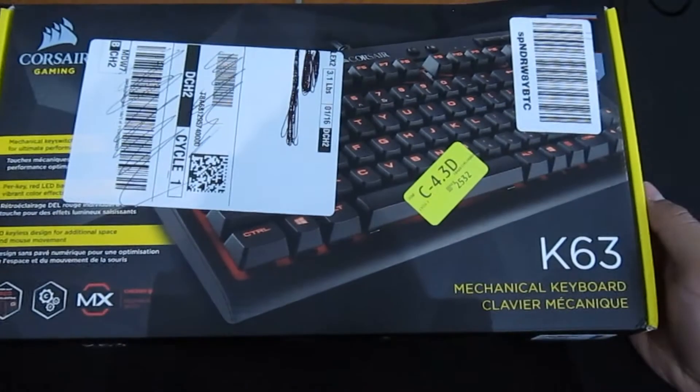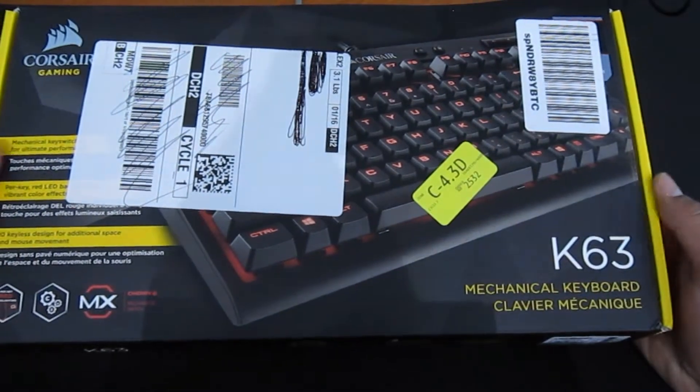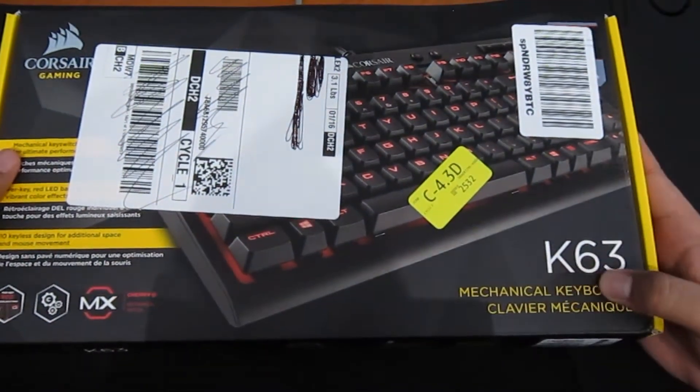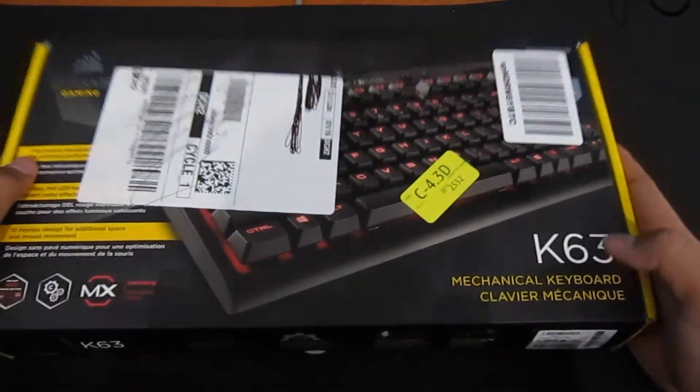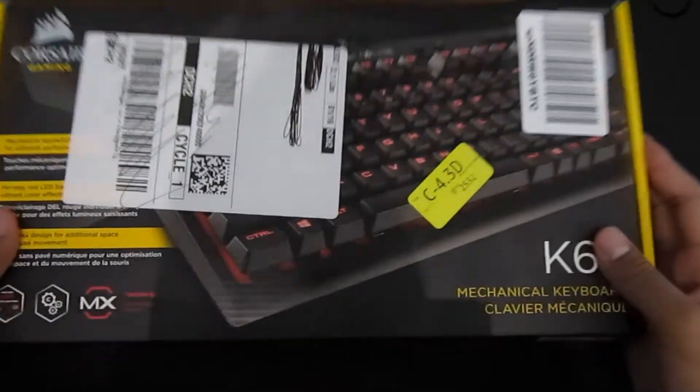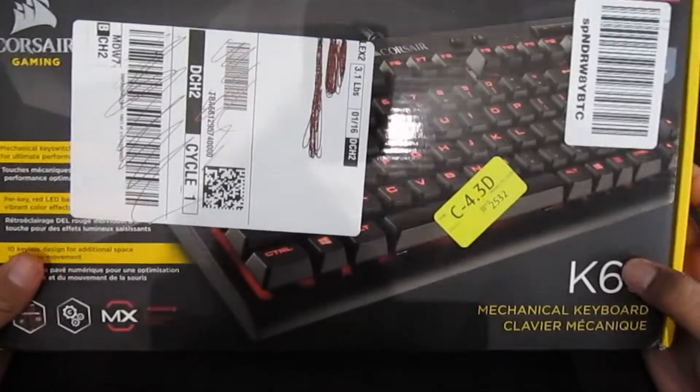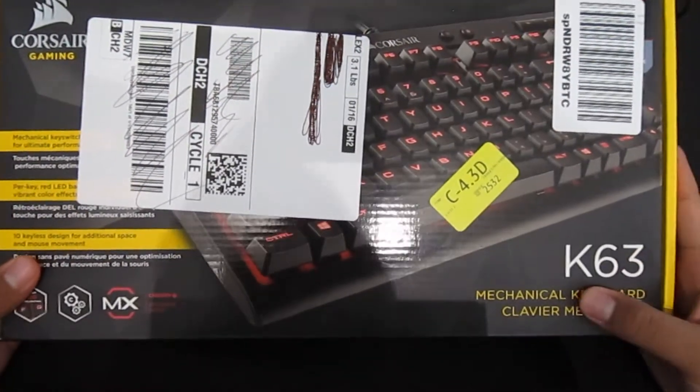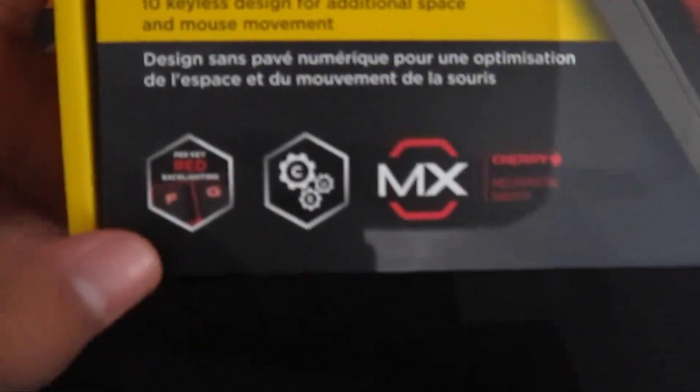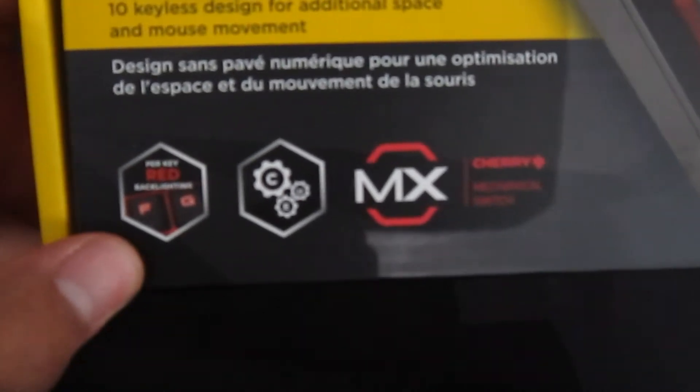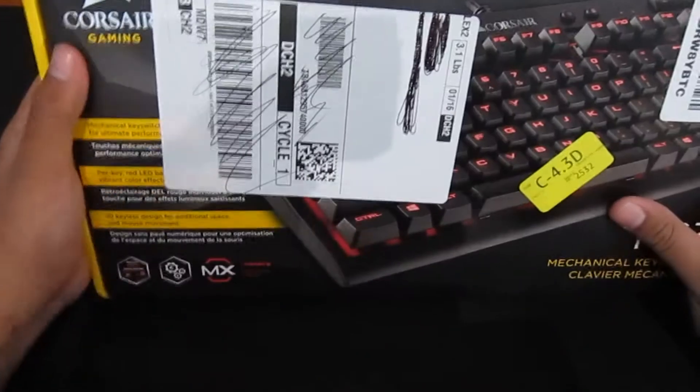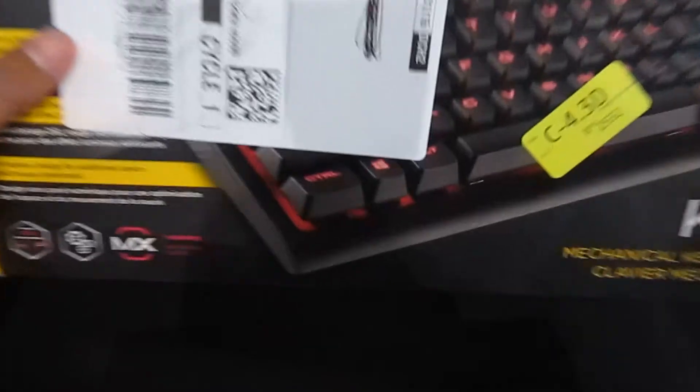Today I am going to be unboxing my Corsair gaming K63. So this is the Corsair K63 with per-key red backlighting, has the Q software enabled, and it has Cherry MX red mechanical switches.